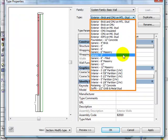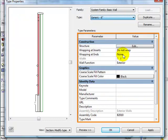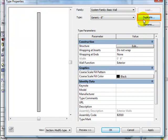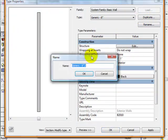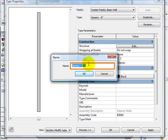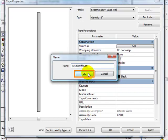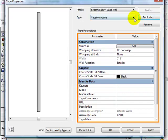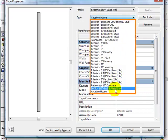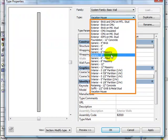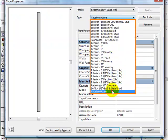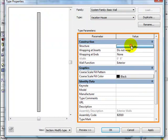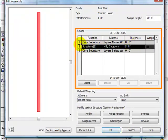The wall type of my choice will be Generic 8 inches. I'll click Duplicate to create my own wall style with this wall's characteristics. The Name dialog box appears, and I'll type in 'Vacation House' as the name of my wall. Now we have both Vacation House and Generic 8 inches in the drop-down menu. Selecting Vacation House and going to Structure Edit, you can see that we have only one layer.